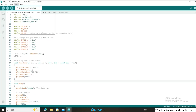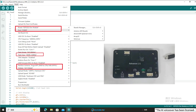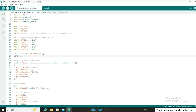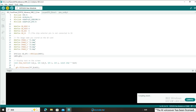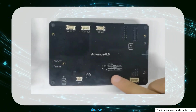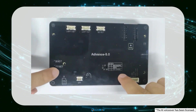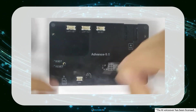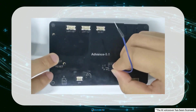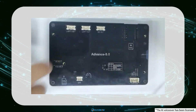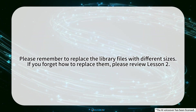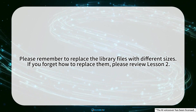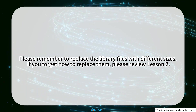The code modification is complete. Next, simply upload the code to the Cropanel ESP32 Advanced HMI and you will see the image displayed on it. But before uploading the code, for the 4.3 inch, 5.0 inch, and 7.0 inch Cropanel ESP32 Advanced HMI, the mode needs to be switched to TF card mode. Also, please remember to replace the library files with different sizes. If you forget how to replace them, please review Lesson 2.